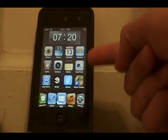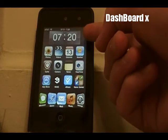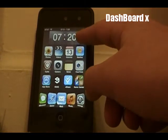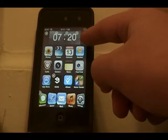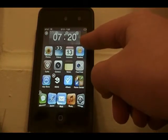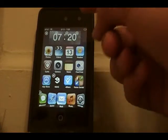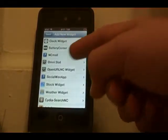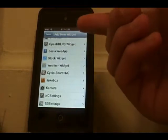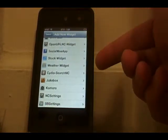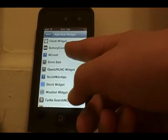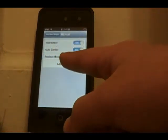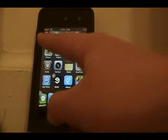The next Cydia tweak is called Dashboard X, and it allows you to place widgets on your home screen. To place a widget, hold down like you would to delete an app, then hold down again and it brings up a screen with available widgets you can download from Cydia — there's a special section for that. For example, I added NC Mail, which lets you send mail directly from your home screen.